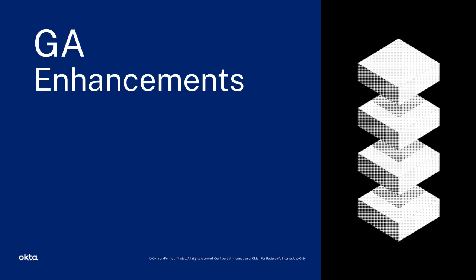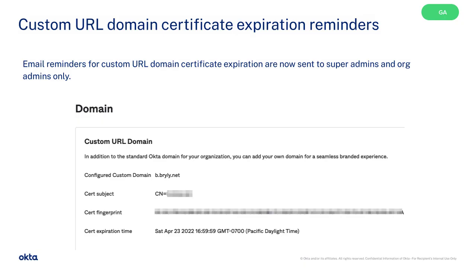Now let's move on to GA enhancements. Email reminders for custom URL domain certificate expiration are now sent to super admins and org admins only.